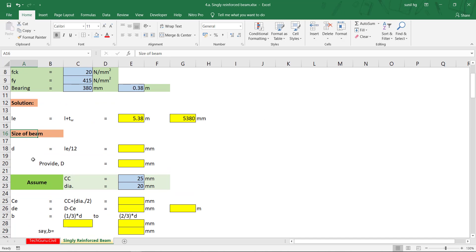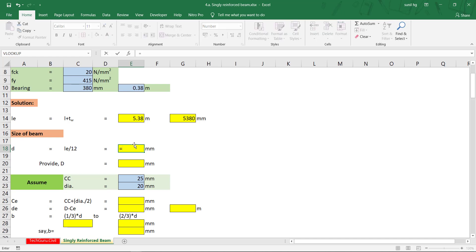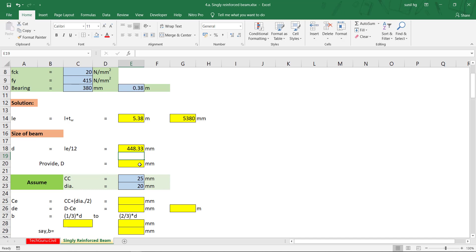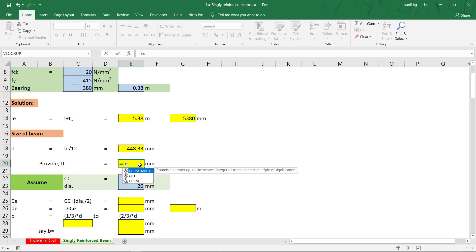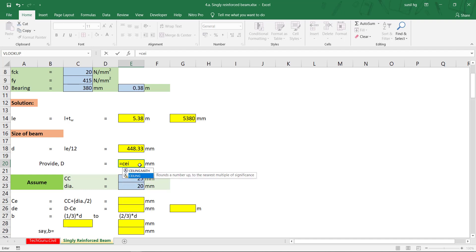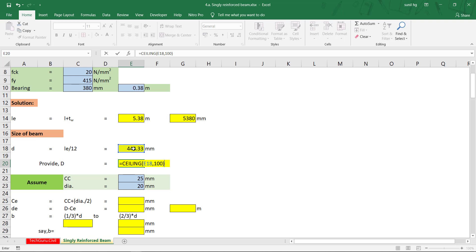Next, for the size of the beam, we need to find the depth, given by effective length divided by 12. Start with the equal symbol: 5380 divided by 12, giving 448.33 mm. We need to round up to the desired significance, so we use the CEILING function — select CEILING, then the value, comma, significance of 100, close the bracket, and press Enter. We get 500 mm.